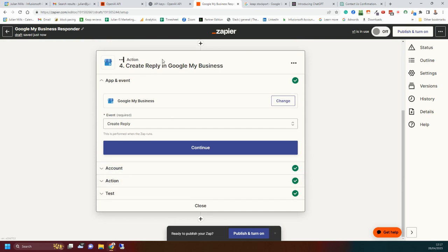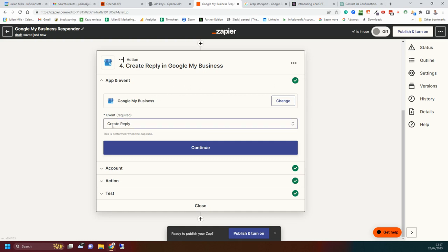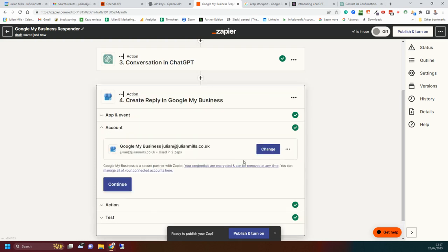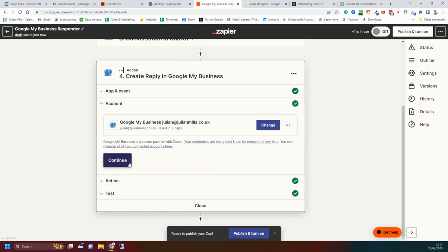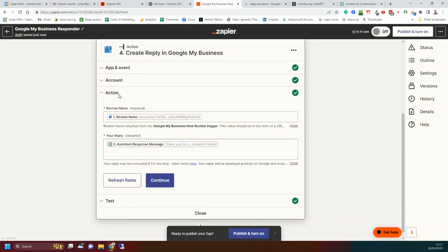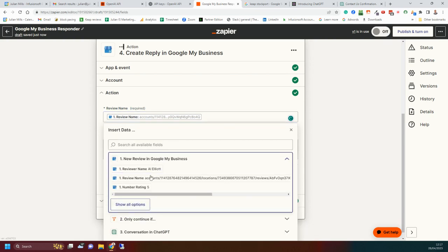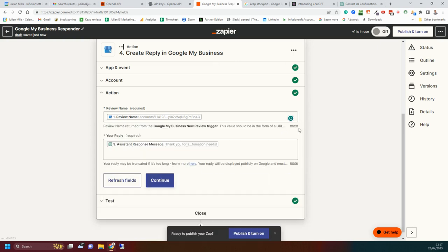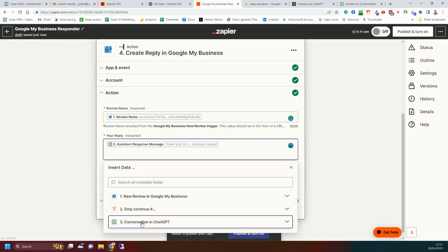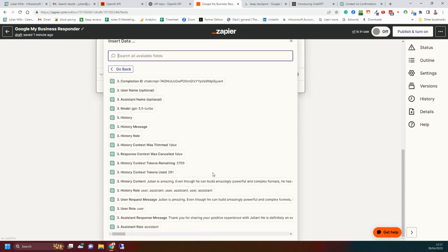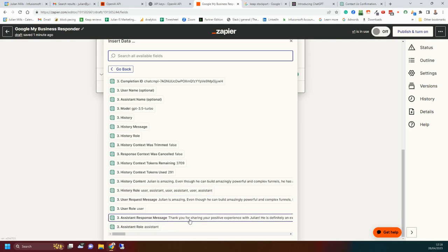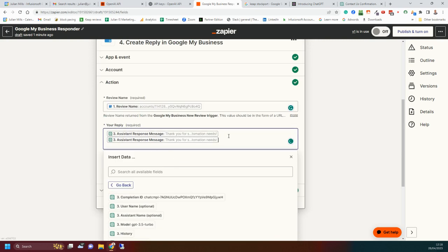Now my final action is Zapier is now going to go back and talk to my Google My Business and create a reply. So it's connected to my Google My Business. It's going to create a reply. Click on continue. So in order to match back to the original review, it's looking for review name. So I get that by clicking on here, looking at the initial review that came in, and I've got review name. That's a unique identifier. So that ties the new response back into the original review that was left. And here, I'm just merging in from ChatGPT what ChatGPT wrote. So that's what the initial review was, and this is my message from ChatGPT to the reply.